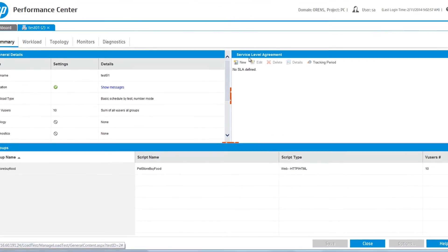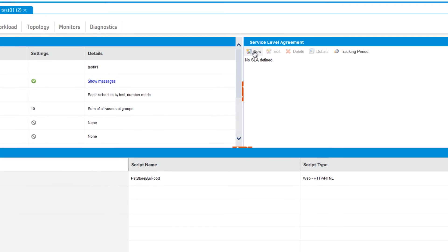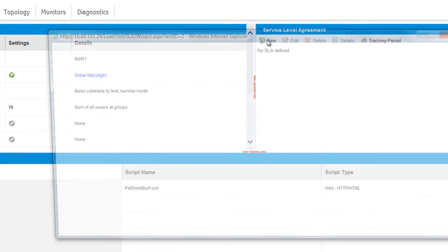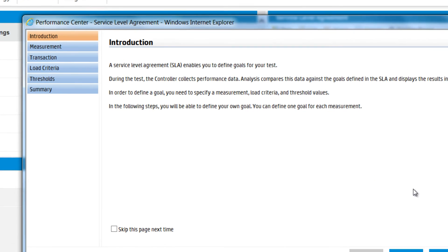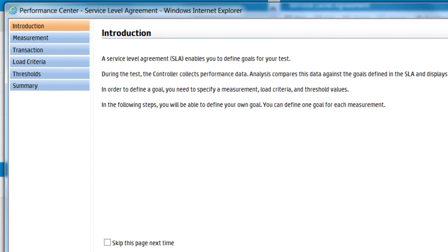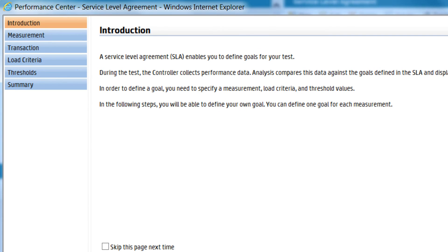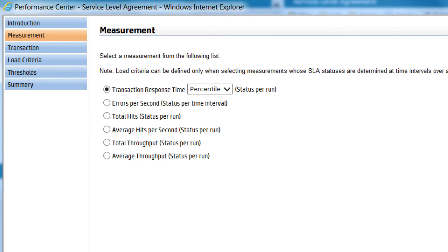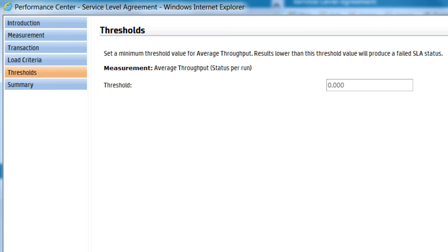SLA conditions can be set for the whole test or for a specific time interval, based on measurements such as response time, number of errors, or rate of hits or amount of data reaching custom specified thresholds by specific transactions.